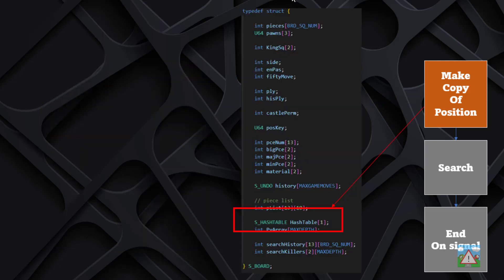The way the code is currently structured creates a big problem with copying the position. The S board structure has all our board information, and we actually put the hash table inside it. If we copy the position for a search thread, we'll also copy the hash table, which is not a good idea. For lazy SMP, we want each thread to access the same hash table — that's the whole point — so making individual copies won't give us any performance increase.